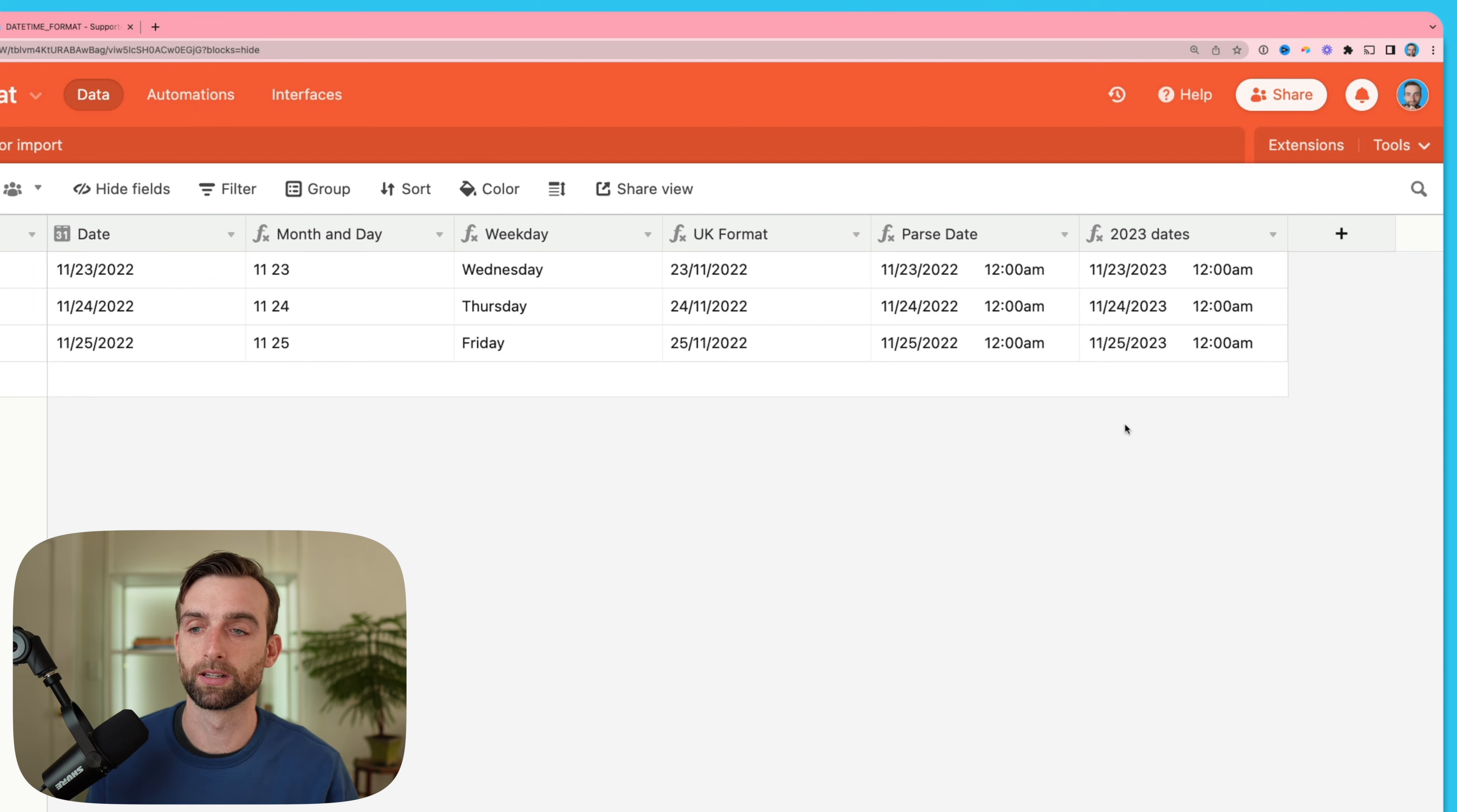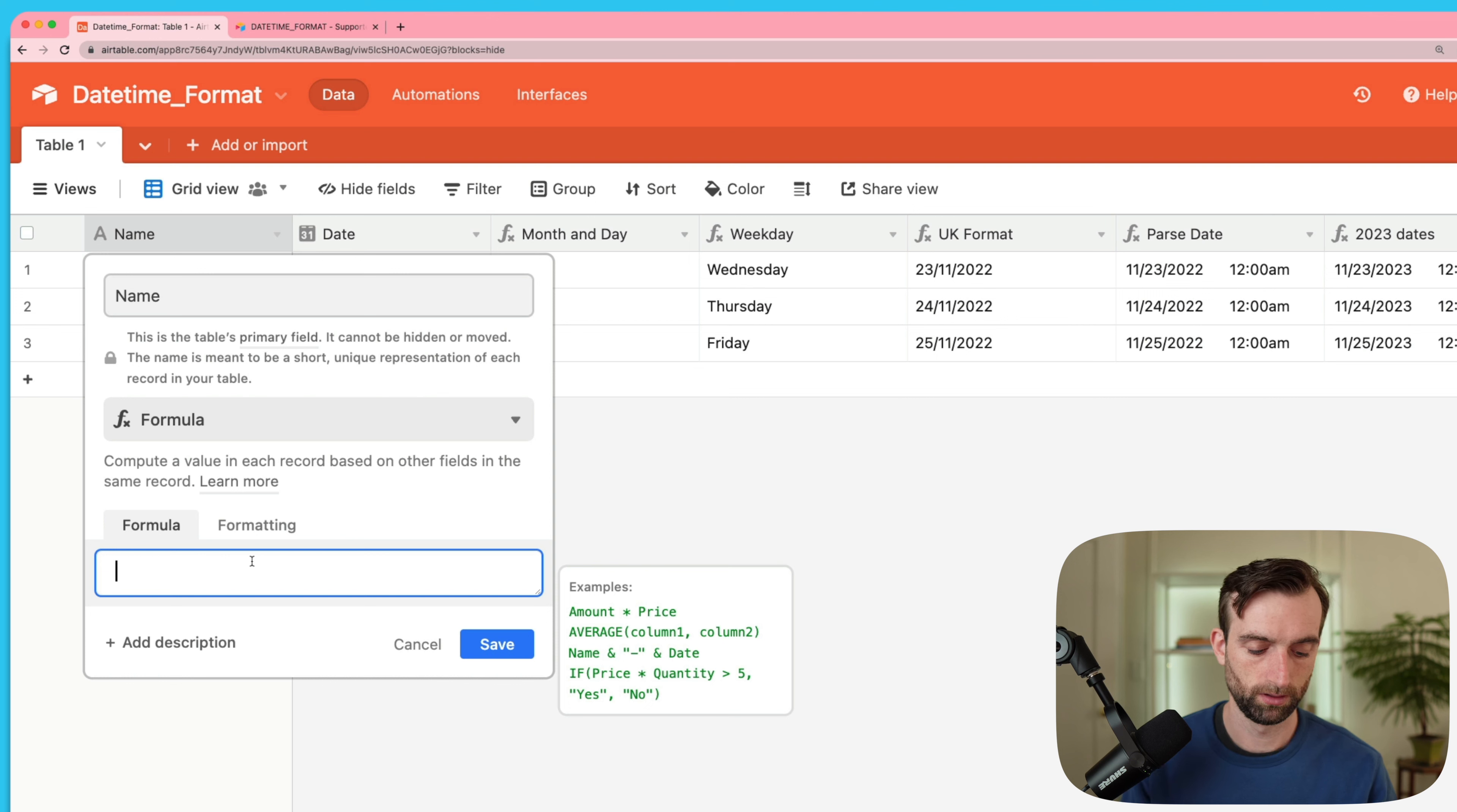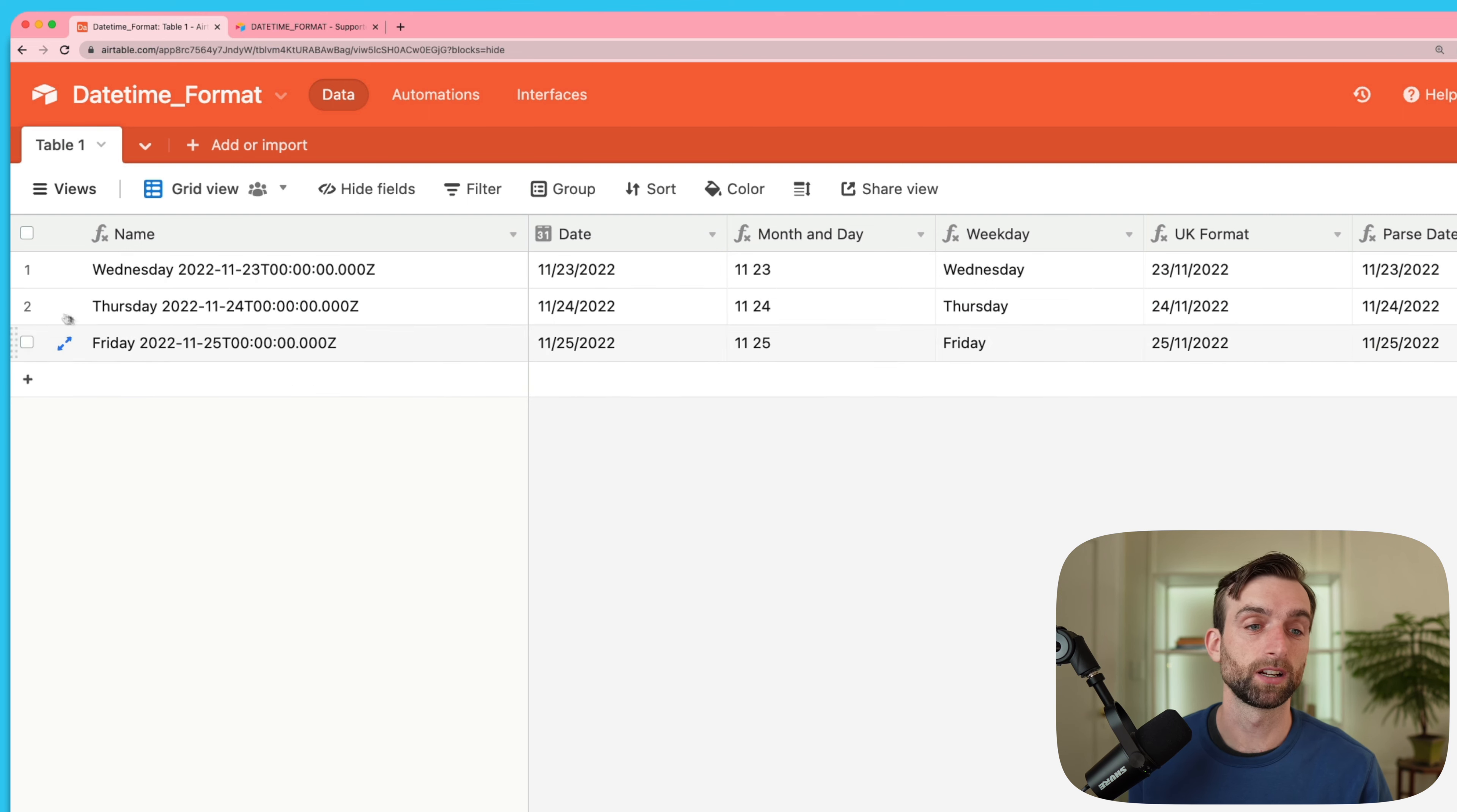Probably the most common place I use the datetime format function is in the primary field here, this first column on the left, because often it's nice to use a date to differentiate different records. Let's say I wanted to have the name be a combination of the weekday and the date. So weekday, a space, and then the date. If I just put the date in here and hit save, then I get this super long format which is called the ISO 8601 formatted date, but since I know datetime format it's super easy for me to format it in any of these ways and just add that on to the end.